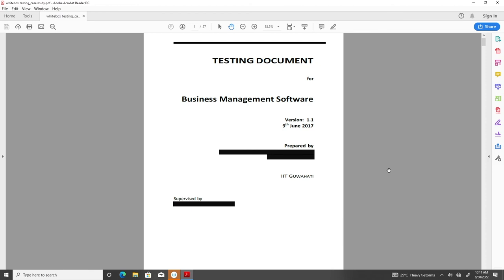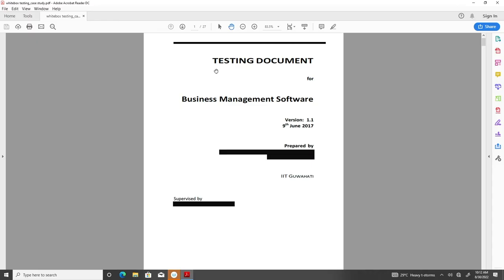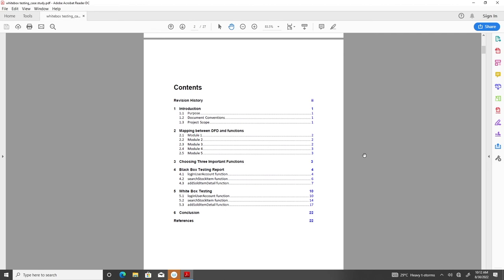Like in previous case study discussions, here also we will show you the documentation for white box testing — how to create the document, how it looks, and what should be inside. We will have a cover page mentioning the purpose of the document. Here it is a testing document for business management software, with version information (version 1.1), date of creation, creators, place of creation, and supervisor information.